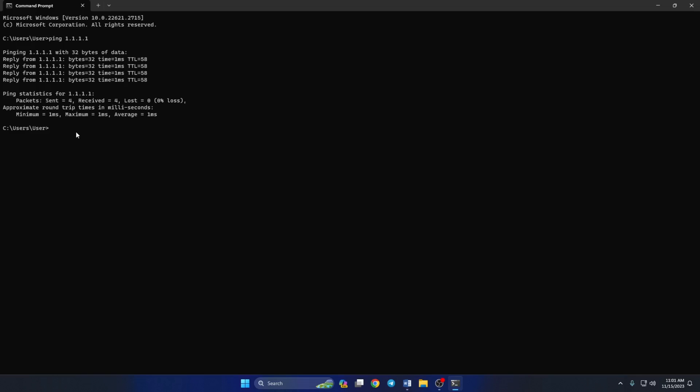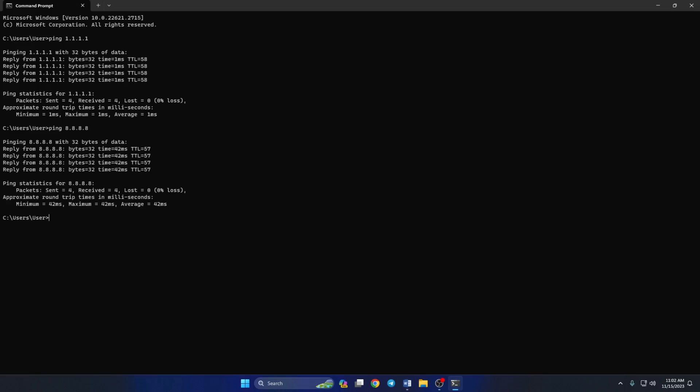Next, type ping 8.8.8.8 and press Enter. This will give you the minimum, maximum, and average ping of this DNS.